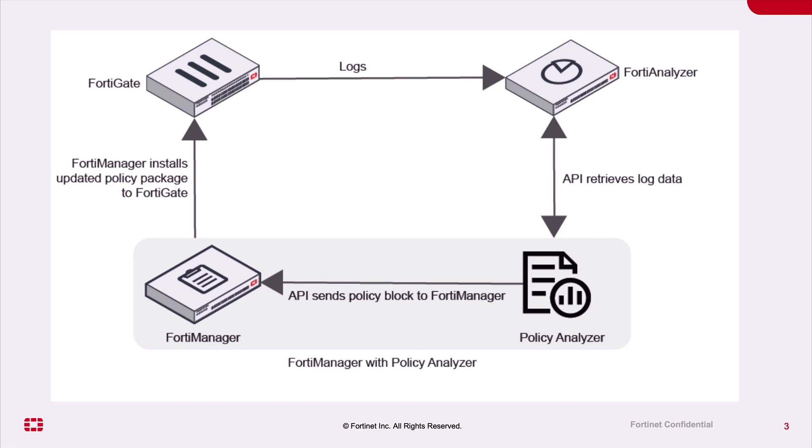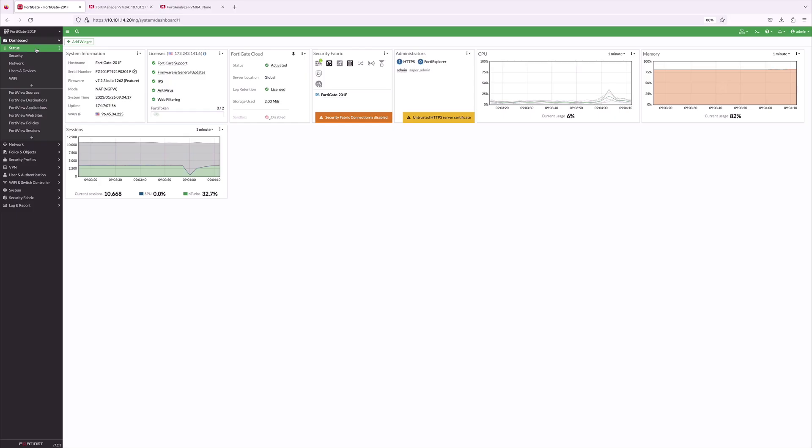After reviewing the policy, an IT Admin can install the policy block on the FortiGate from the FortiManager to streamline the security policies.